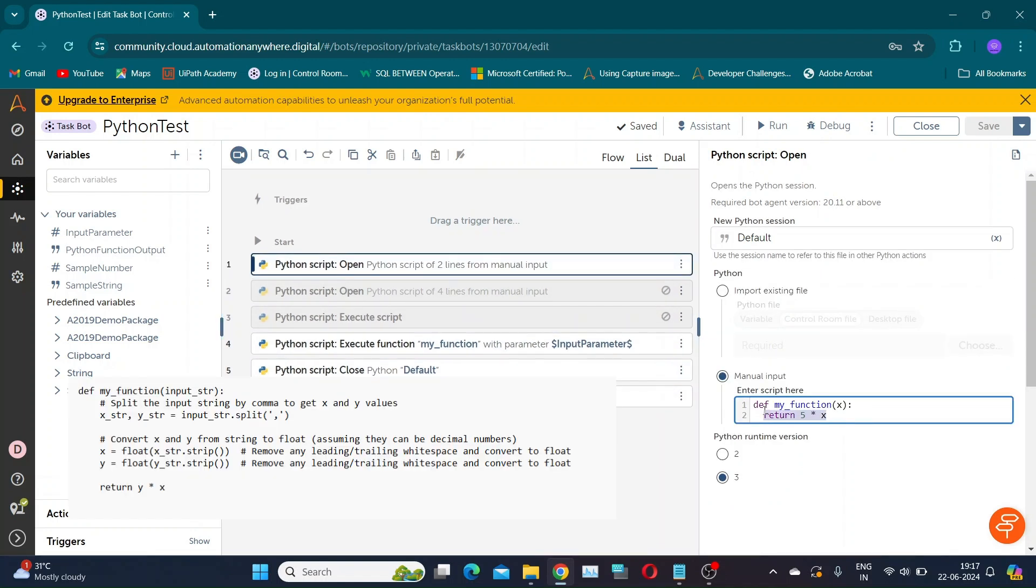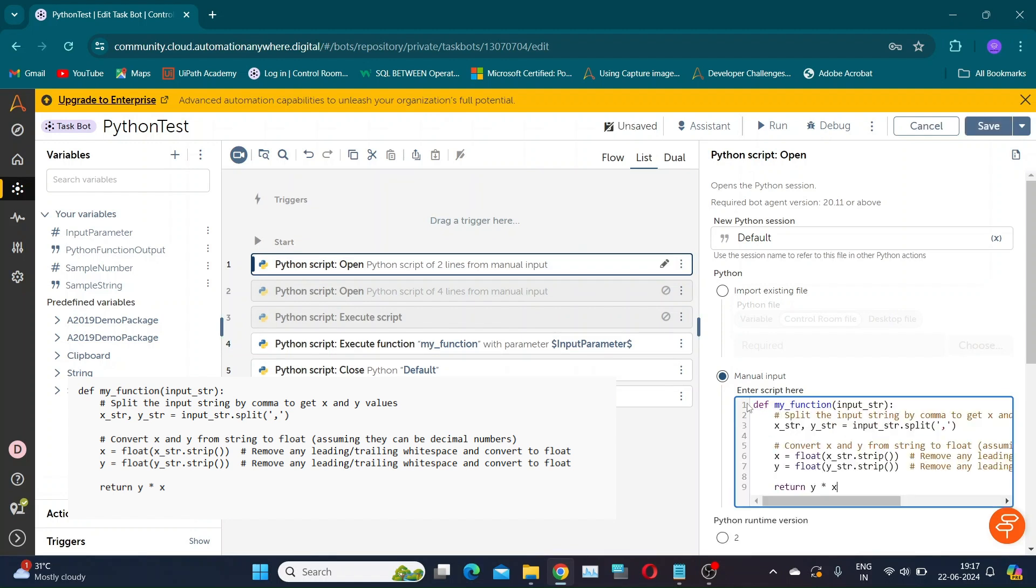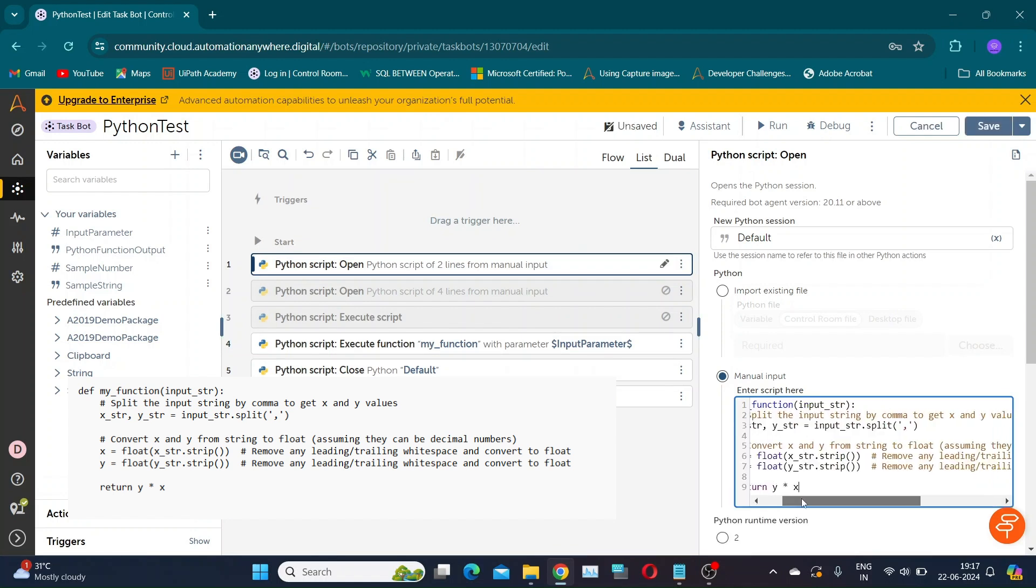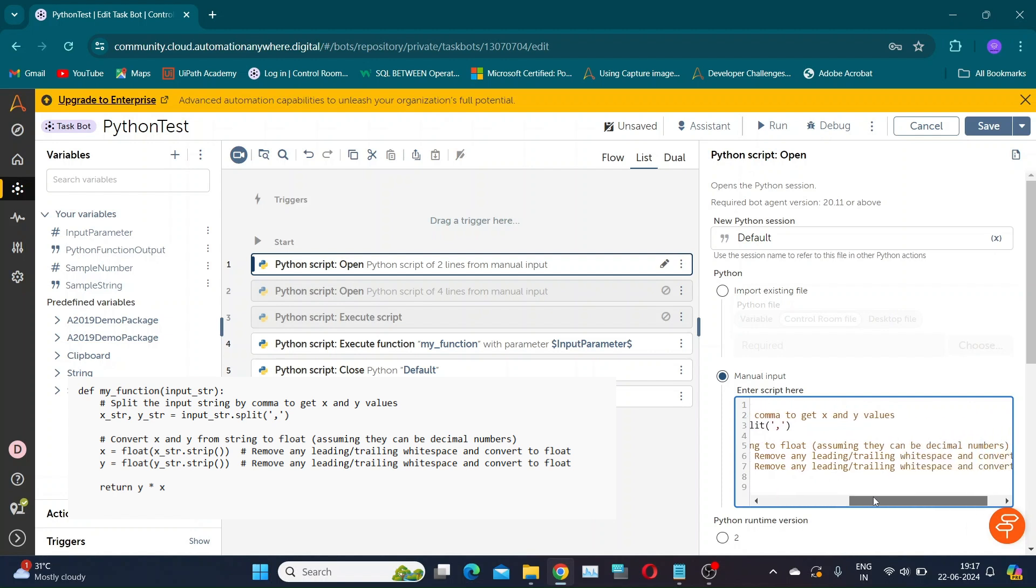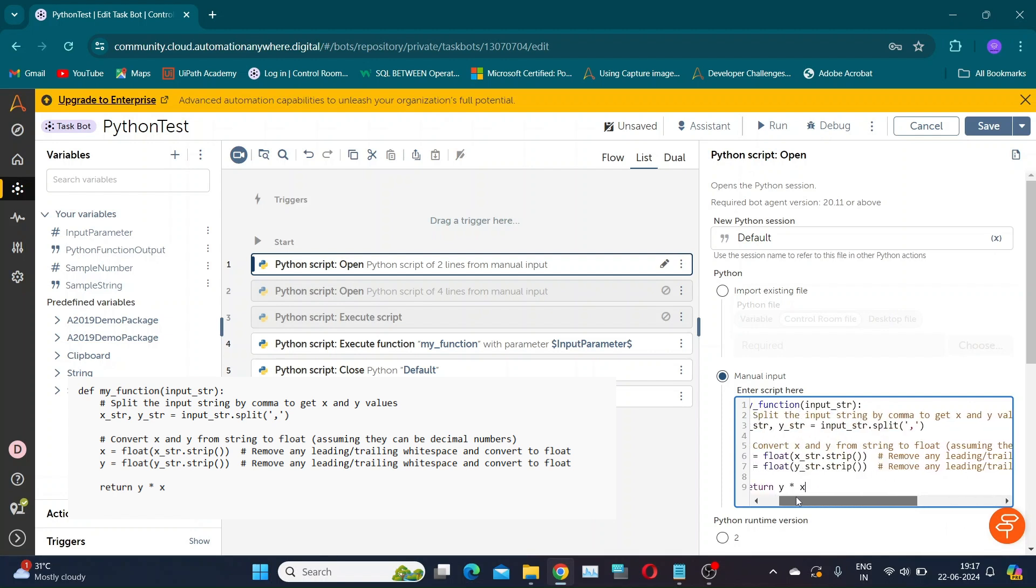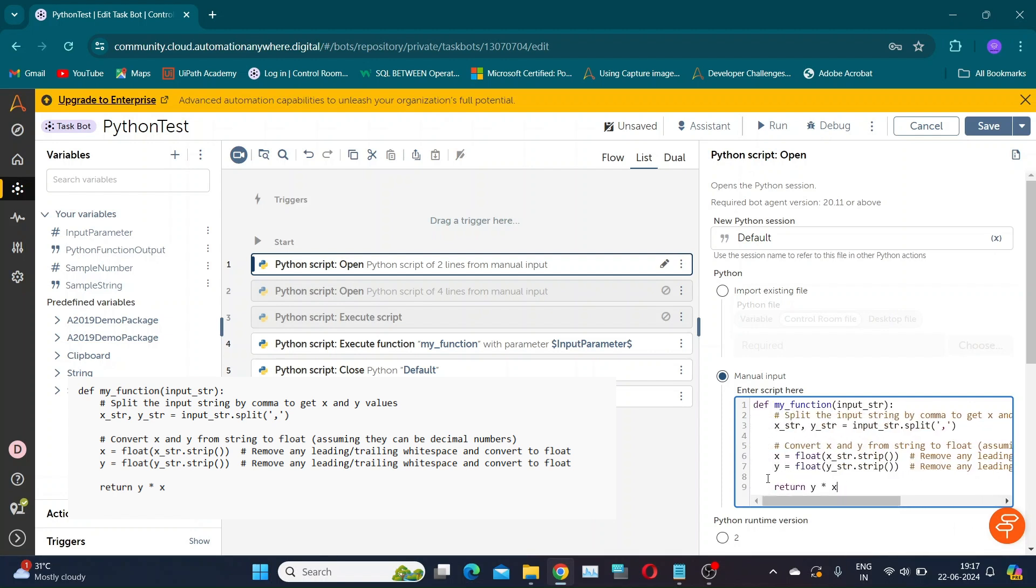This function takes an input string with two comma separated values, converts them to floats, and returns their product. For example, if the input string is 3 comma 2, the result would be 6.0.